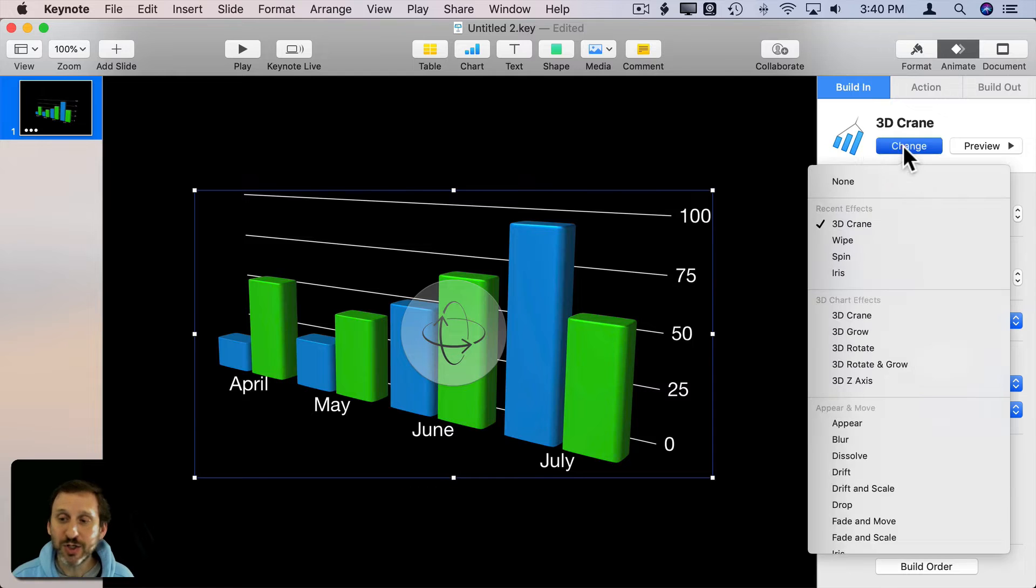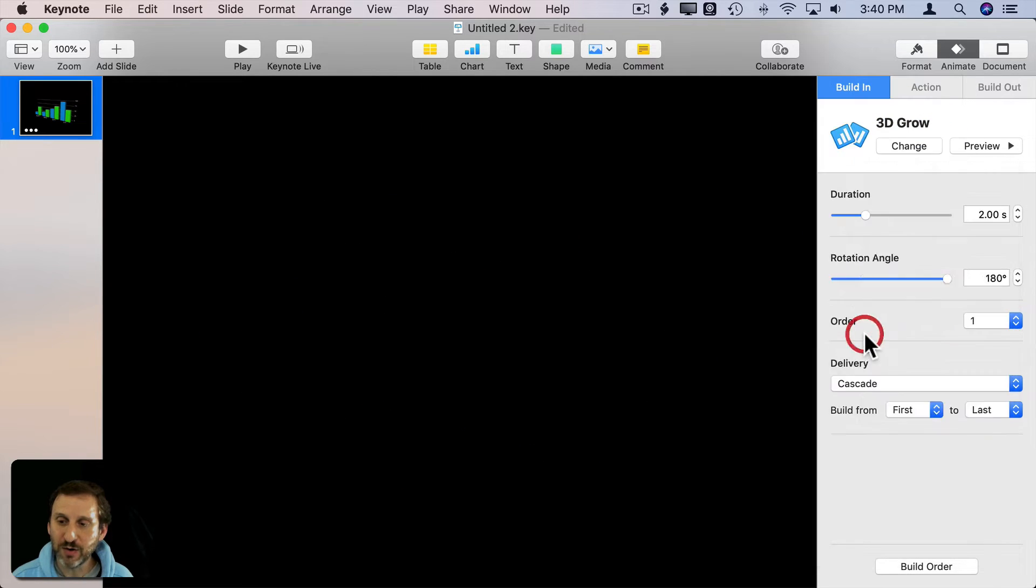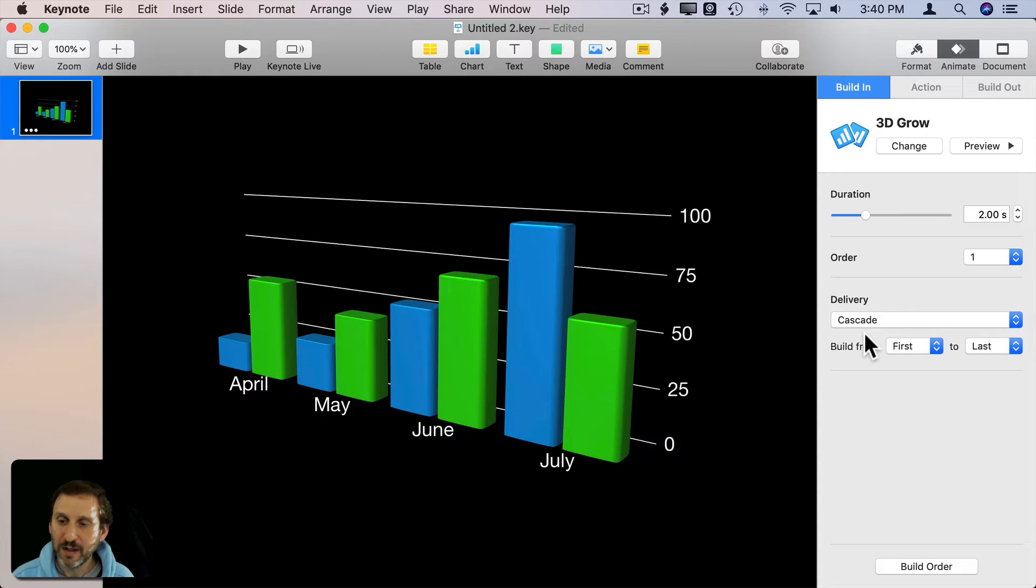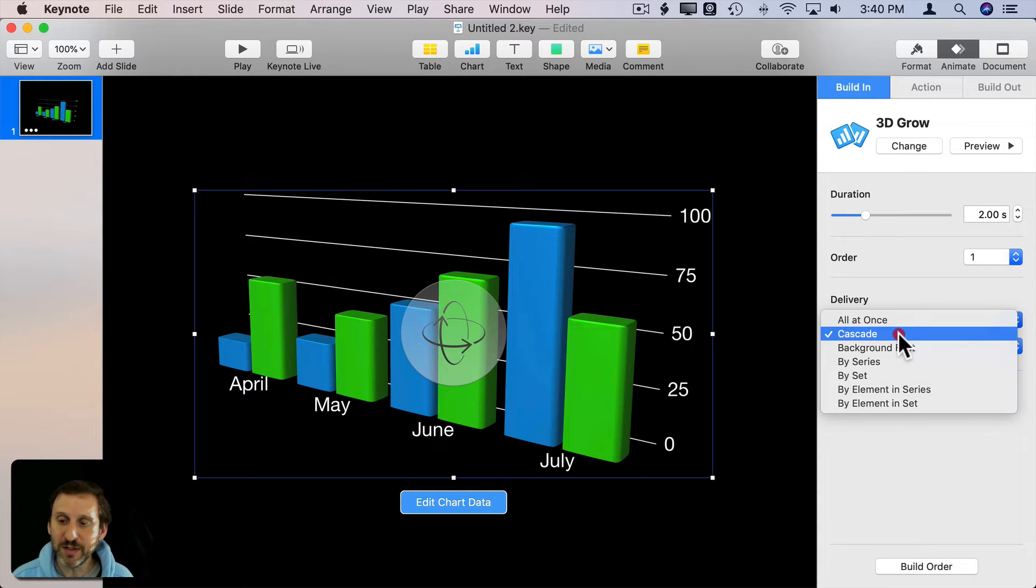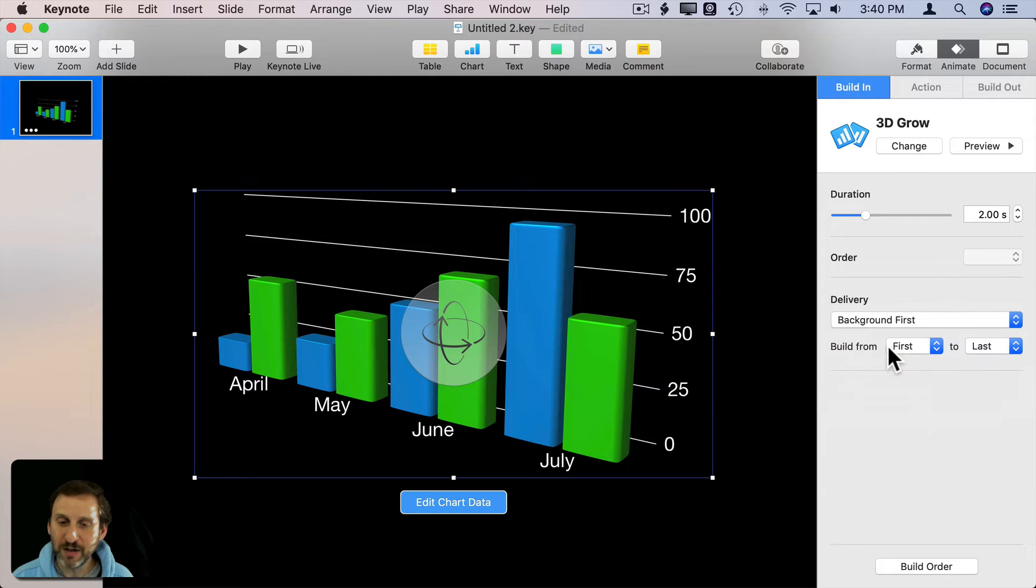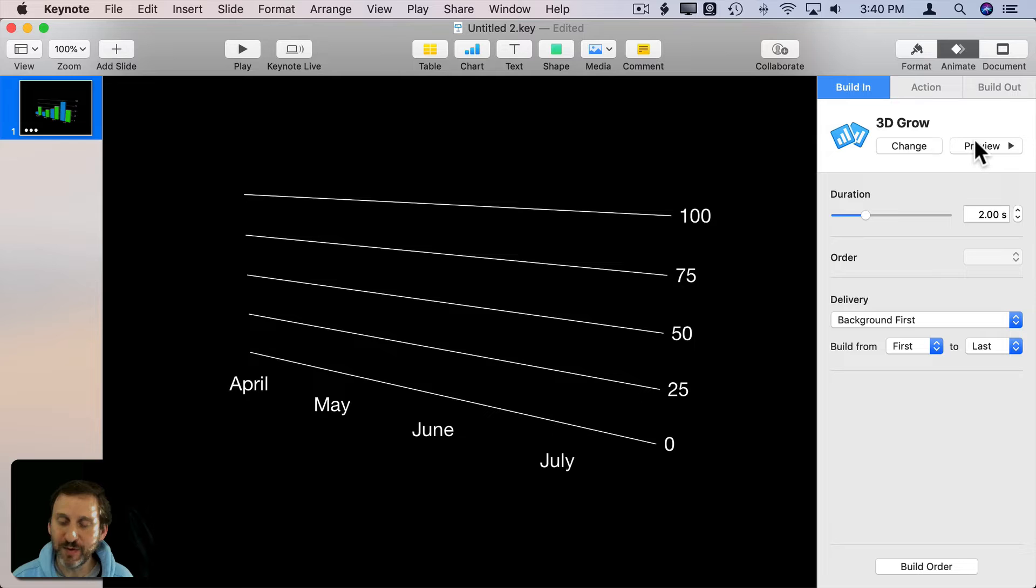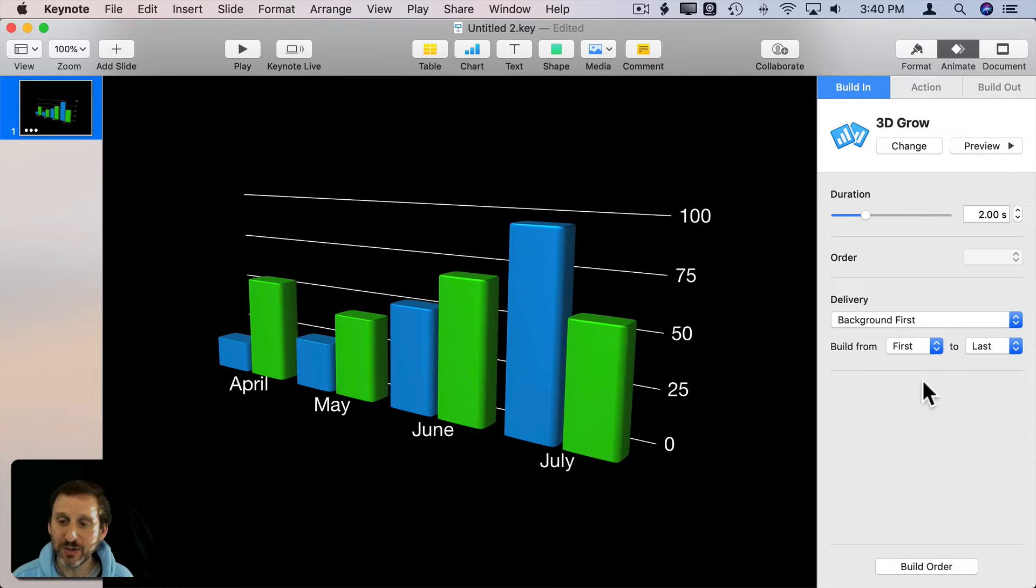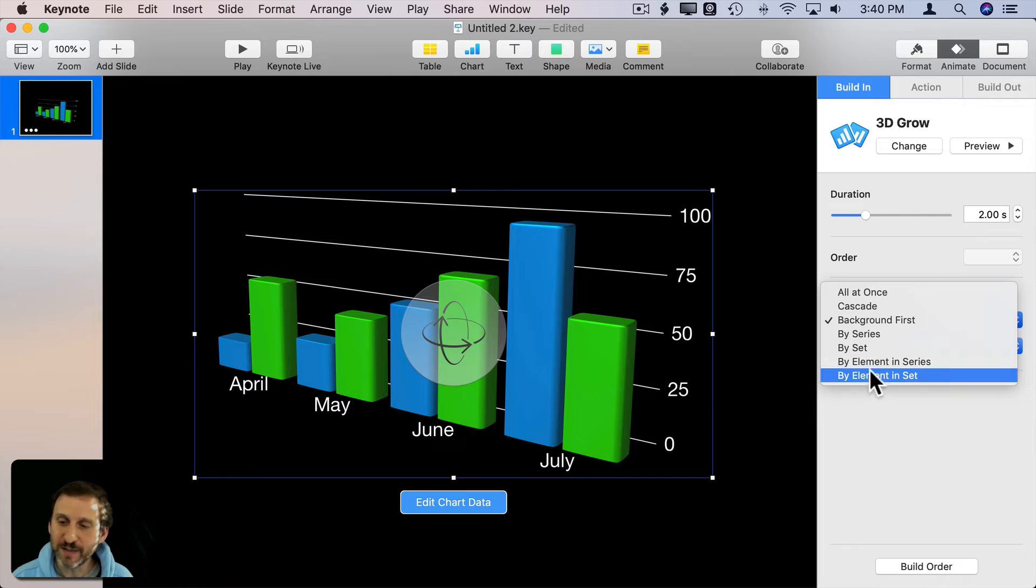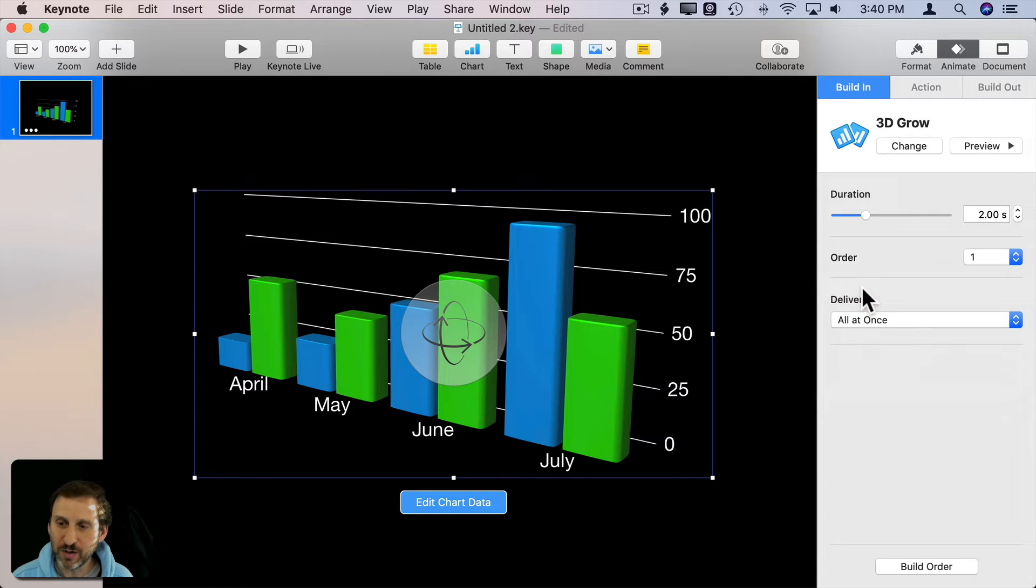Let's change to another effect. Let's say instead of Crane let's go to Grow. Then you can see I can have the Delivery and now I can actually do a bunch of different things in the Delivery more so than before. You can have the background up here first for instance and then the chart. You can do Element and Series, Elements and Sets, or just all at once. You can change the duration as well.